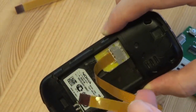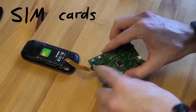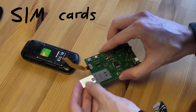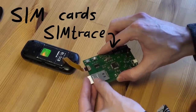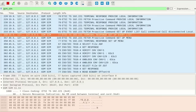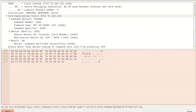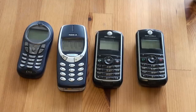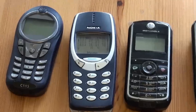In the first video I introduced SIM cards and how we can use SIMtrace by OsmocoM to trace the communication between the phone and the SIM card. So let's slowly make our way up into the network.